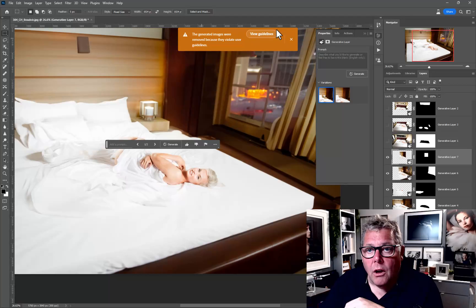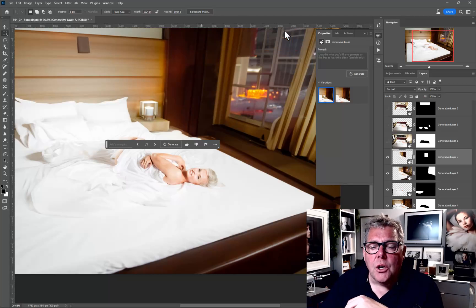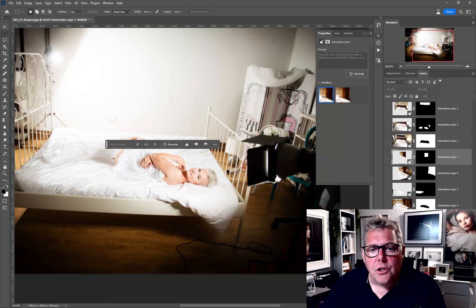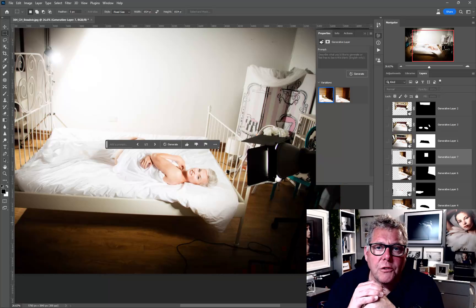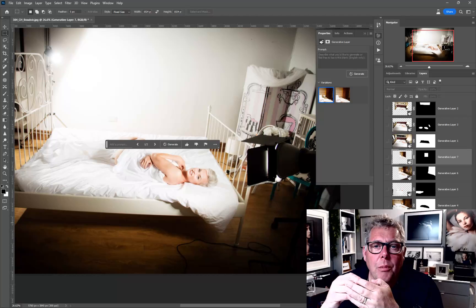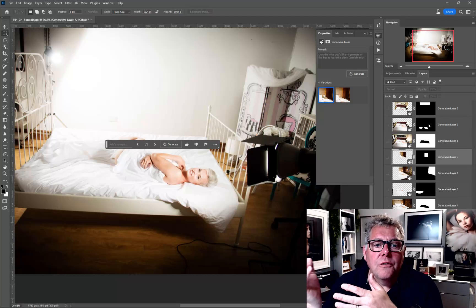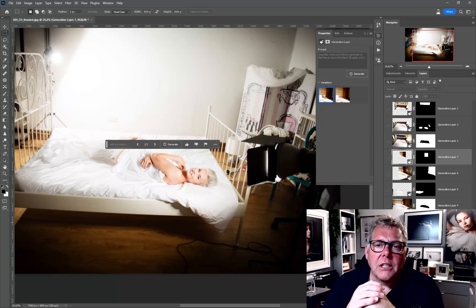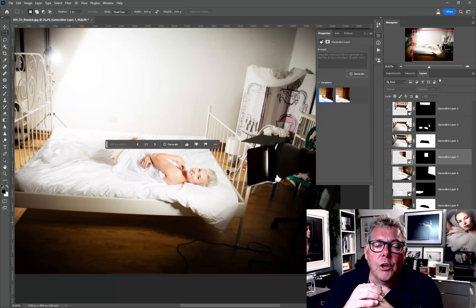Generative fill is definitely going to be a friend for the boudoir photographer, opening up great ideas for a more dynamic look and feel. But nothing's going to beat creating your own setting, your own studio space, hiring a hotel room, or using great lighting to create great images. We've still got to embrace the future.